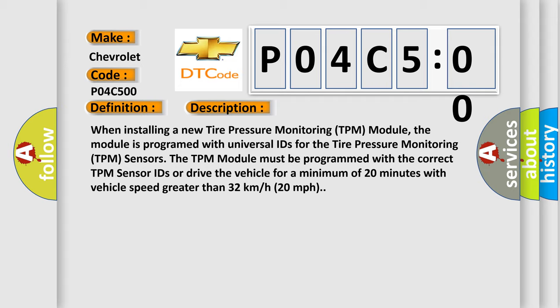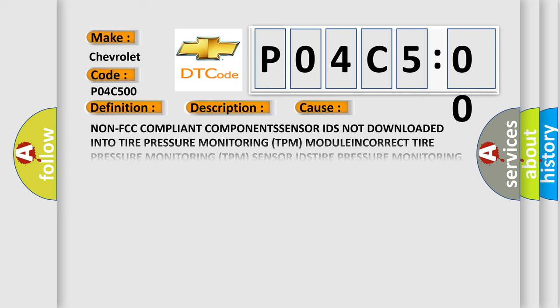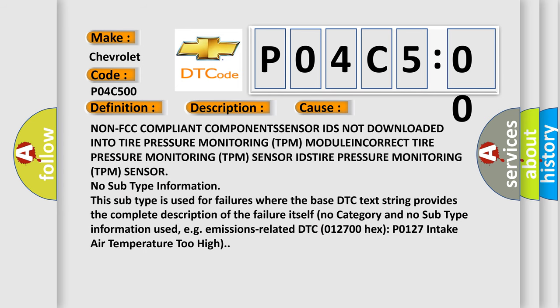This diagnostic error occurs most often in these cases: non-FCC compliant components or sensors not downloaded into tire pressure monitoring TPM module, incorrect tire pressure monitoring TPM sensor IDs, tire pressure monitoring TPM sensor issues. No subtype information - this subtype is used for failures where the base DTC text string provides the complete description of the failure itself, with no category and no subtype information.